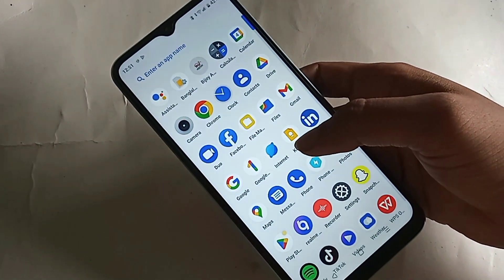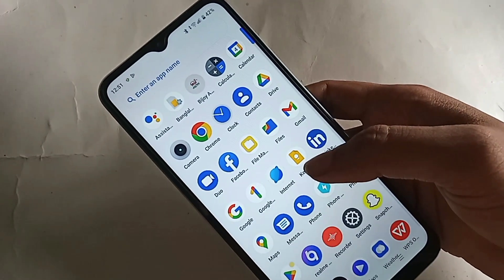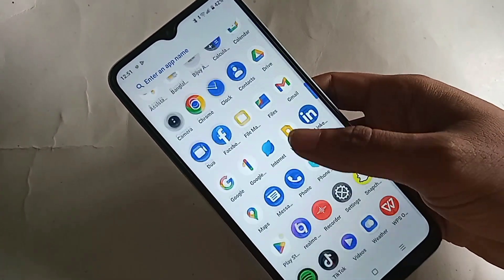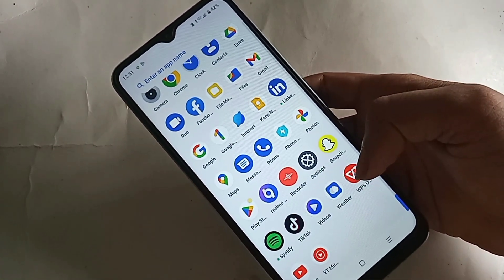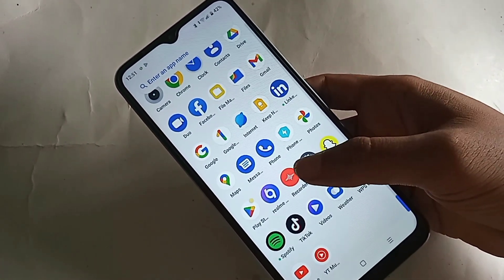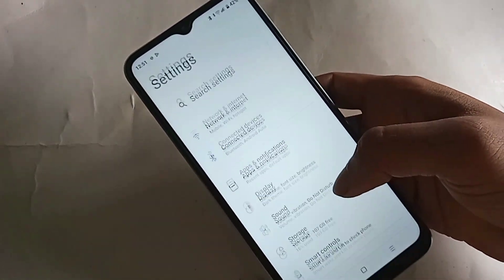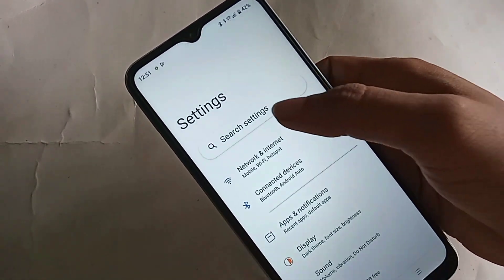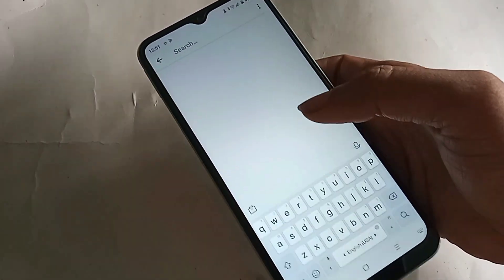If you want to show your phone back button or change your navigation bar on this phone, first find the option called Settings. When you find the Settings option, click on it. When you click on Settings, it will present many options. From here you will see an option called Search Settings.